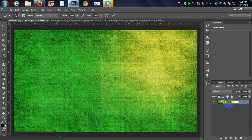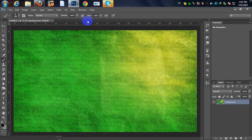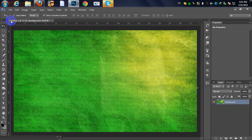Now I'm going to merge these layers and name it 'background.' Our background is ready. Now we are going to add the text. I have two ways to make a grass text, so I'm going to show you both. Let's start with the first one — I think it's the most difficult way.